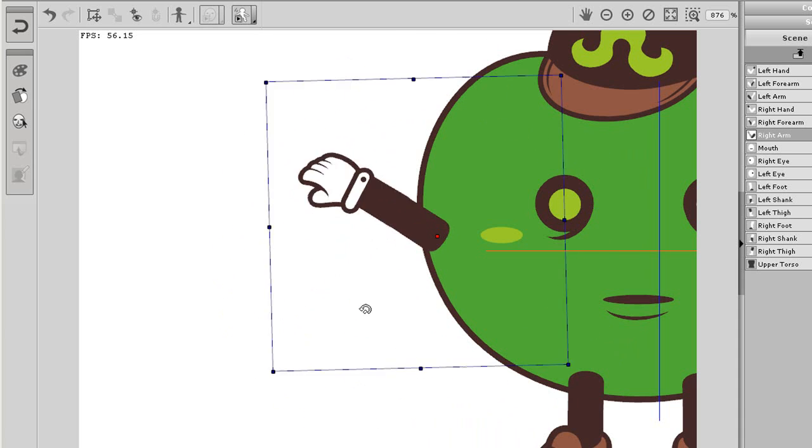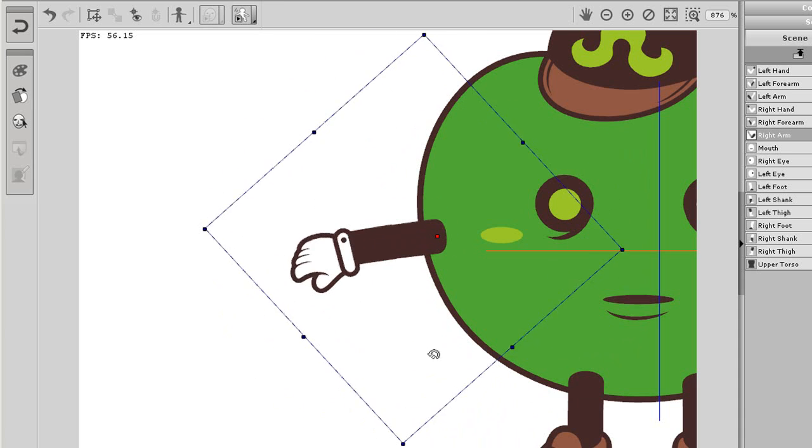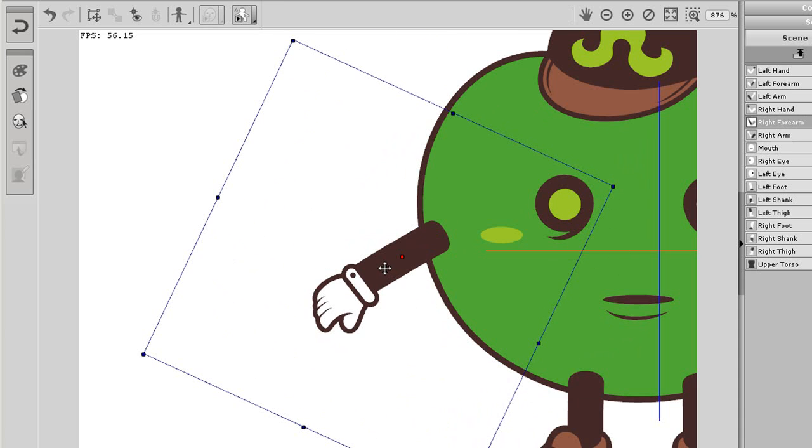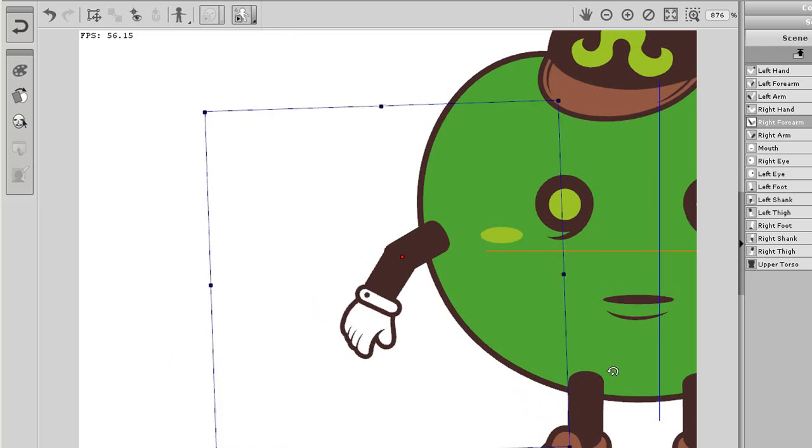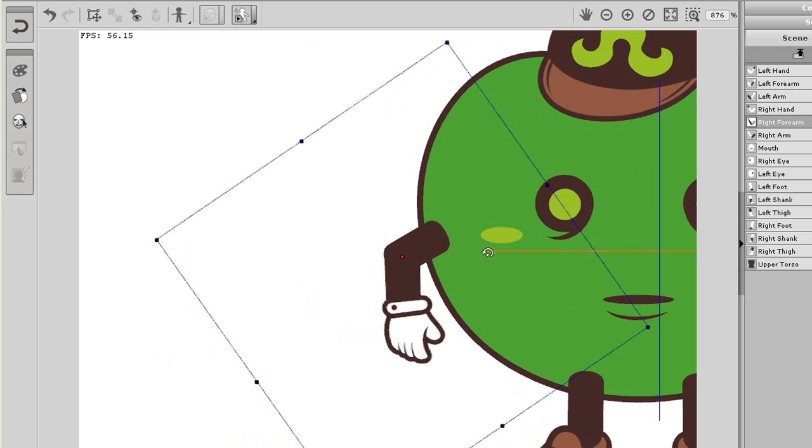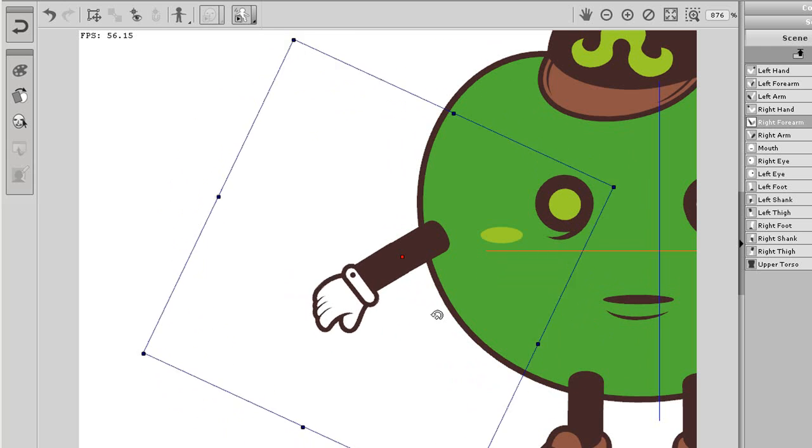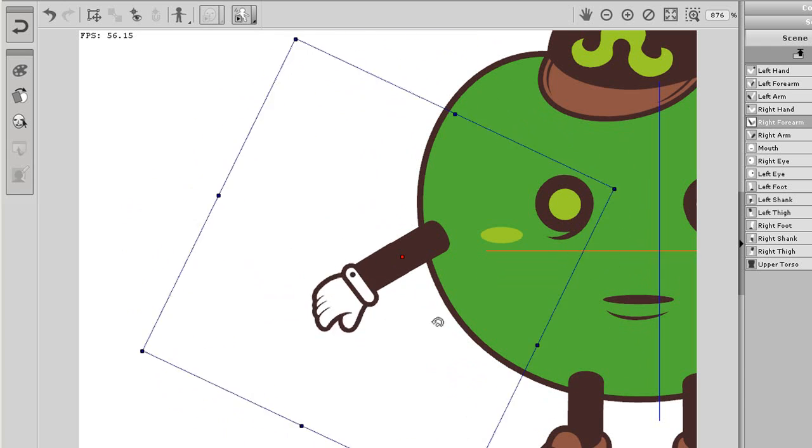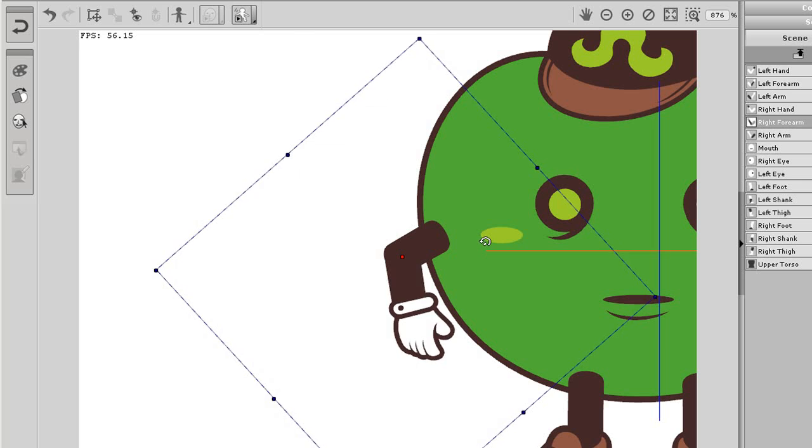You'll see that when I select and rotate these arm sections here, the result is not bad because I've already refined the pivot points for the arm, represented by the small red dots at the end of the joints.